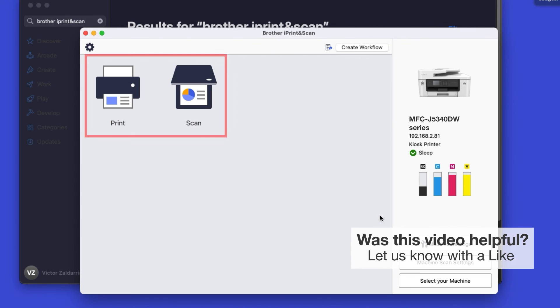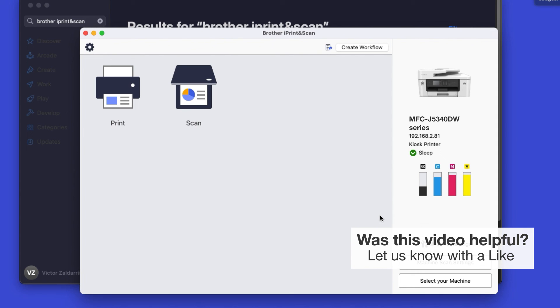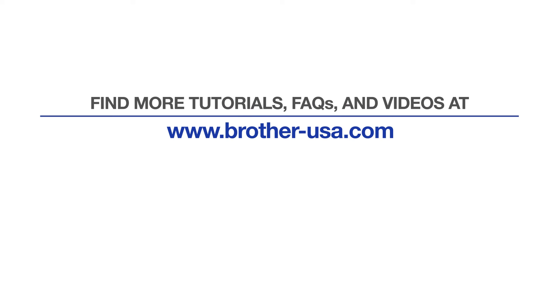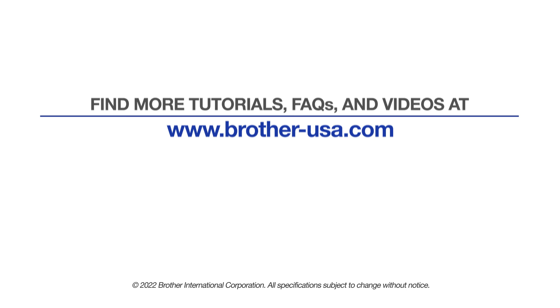Click OK again. All the functions your machine supports will be displayed in the iPrint and Scan window. You are now ready to scan and print. For more tutorials, FAQs, and videos, visit us at www.brother-usa.com. If you found this video helpful, be sure to subscribe. Thank you for choosing Brother.